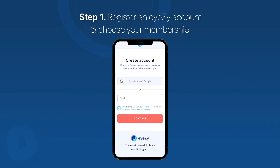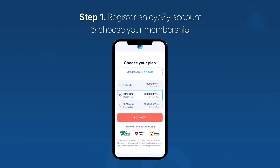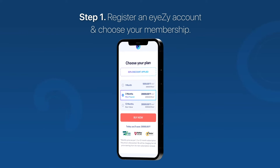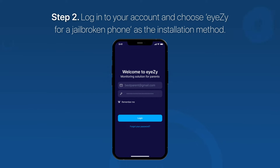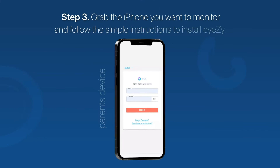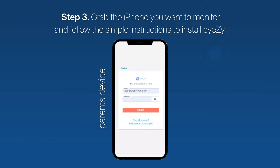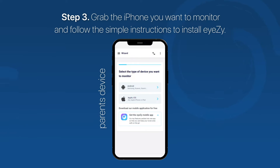Step 1: Register an iZ account and choose your membership. Step 2: Log into your account and choose iZ for a jailbroken phone as the installation method. Step 3: Grab the iPhone you want to monitor and follow the simple instructions to install iZ.